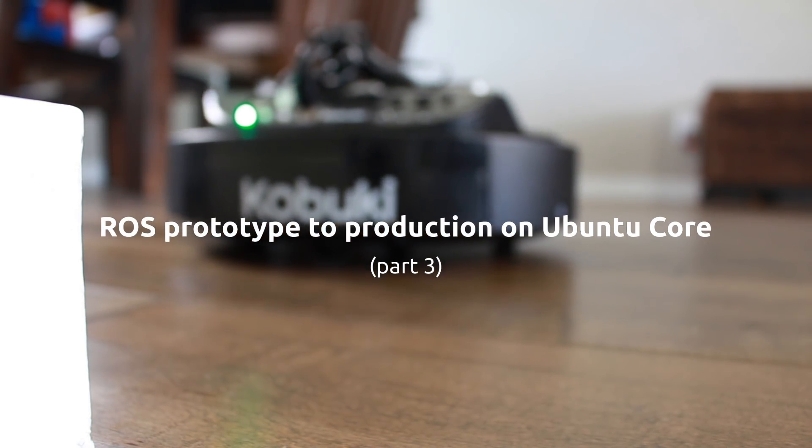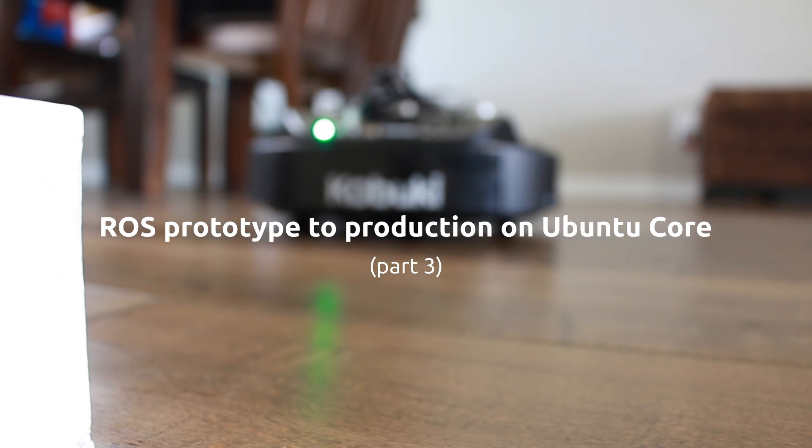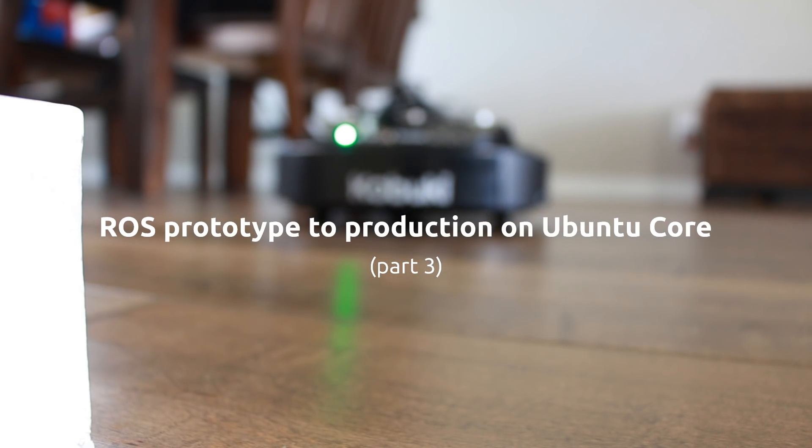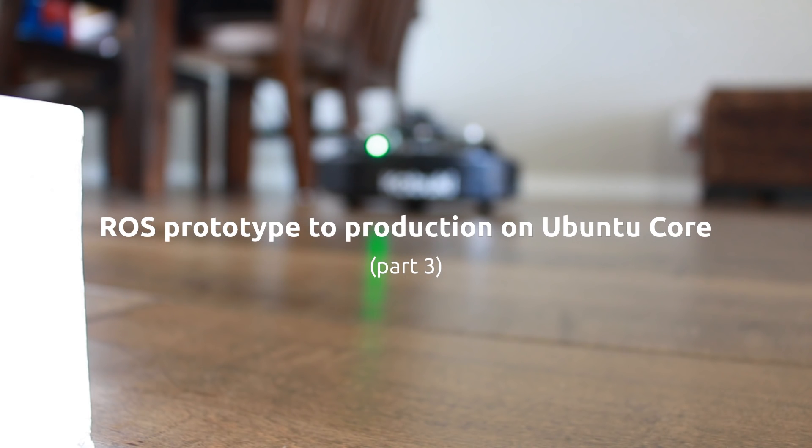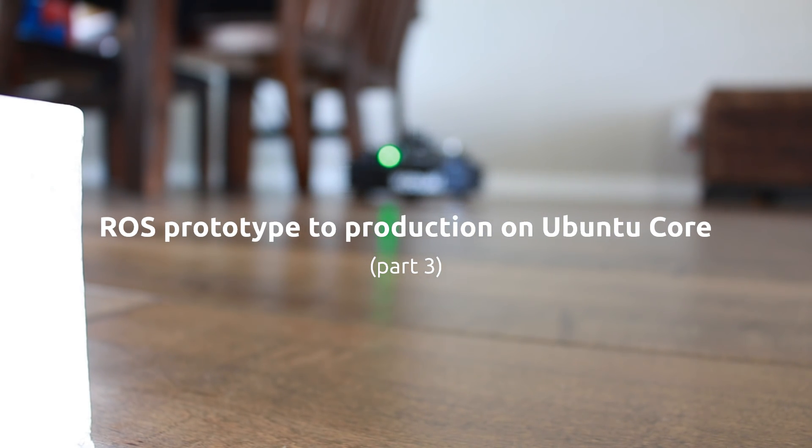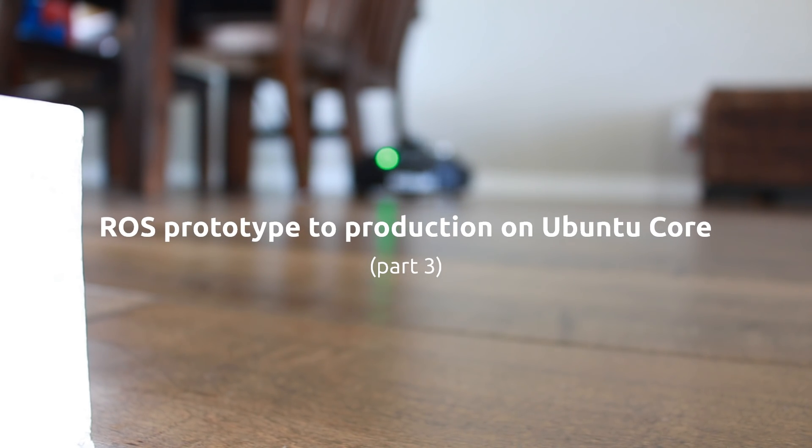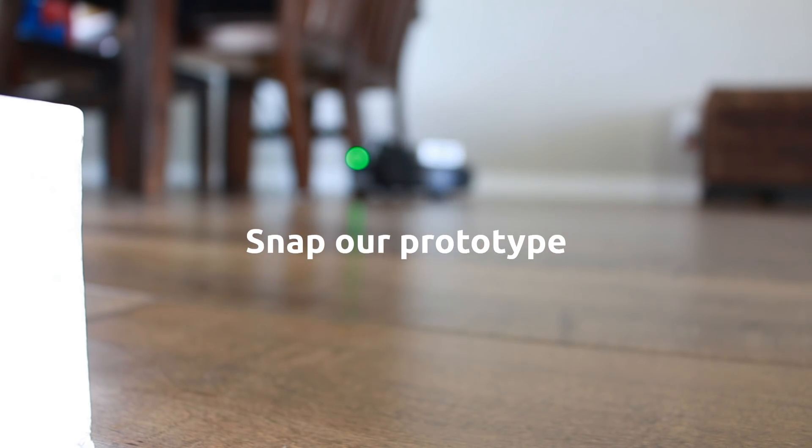Welcome to part 3 of the ROS Prototype 2 production on Ubuntu Core video series, where we're talking about taking your existing ROS Prototype to production by packaging it as a Snap and shipping it on Ubuntu Core. In part 2, we created our example prototype that makes the TurtleBot wander randomly. Today we're going to package that prototype as a Snap.